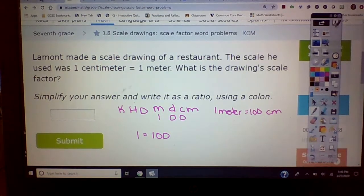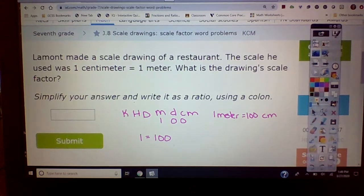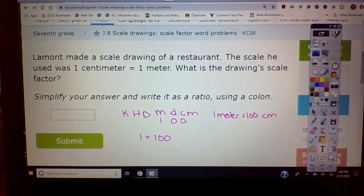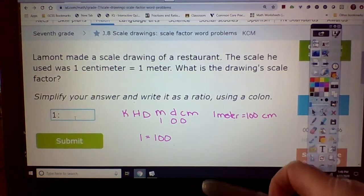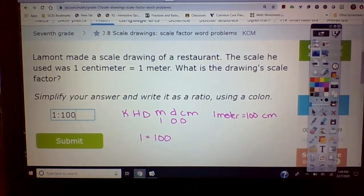So I would use a colon instead of an equal sign, and I would write one colon 100. That is your scale factor.